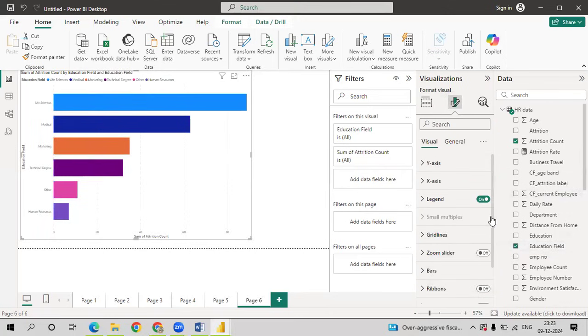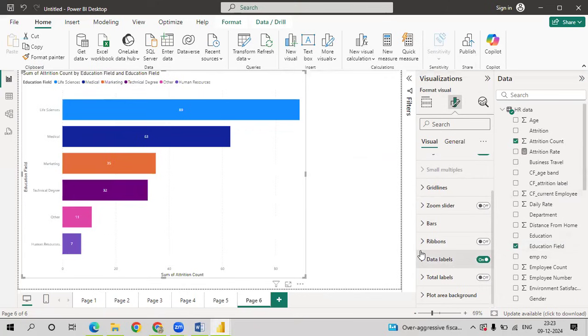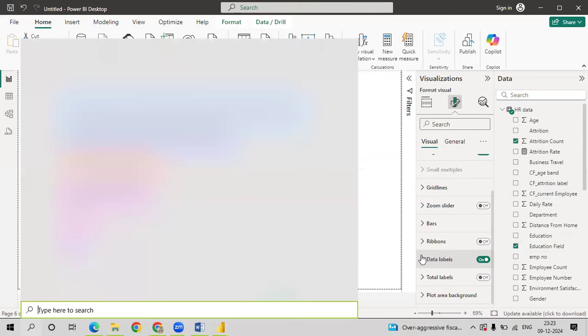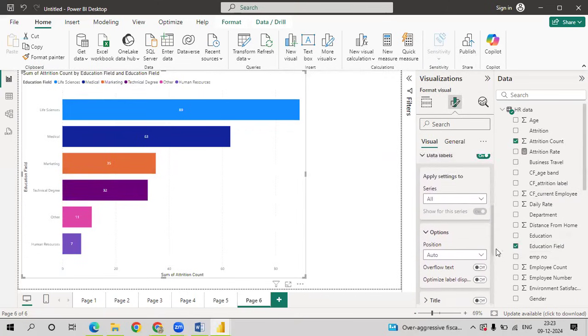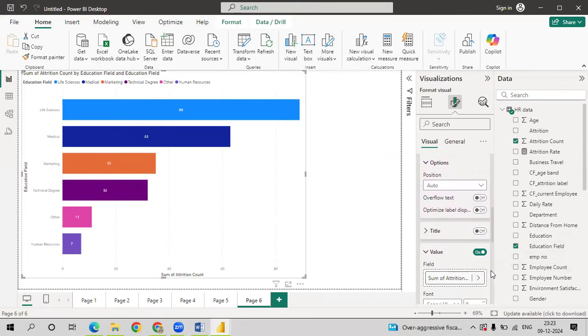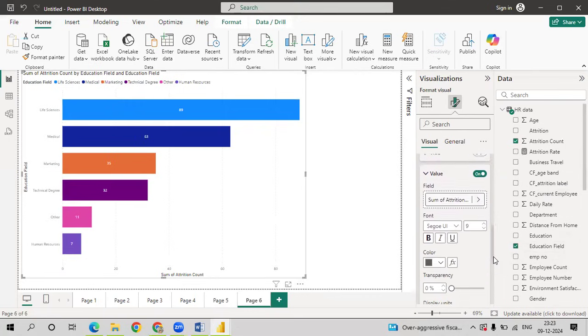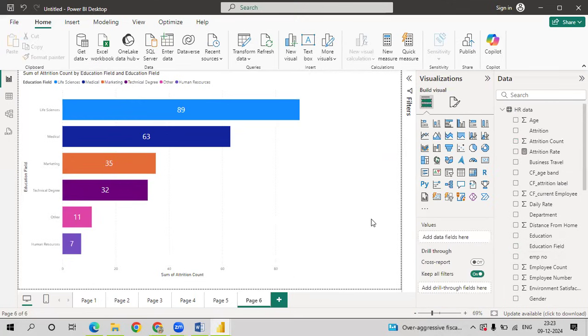Switch on the data labels. And increase the size. Increase the size of the font so that the values are displayed. This is with respect to education field wise attrition count.